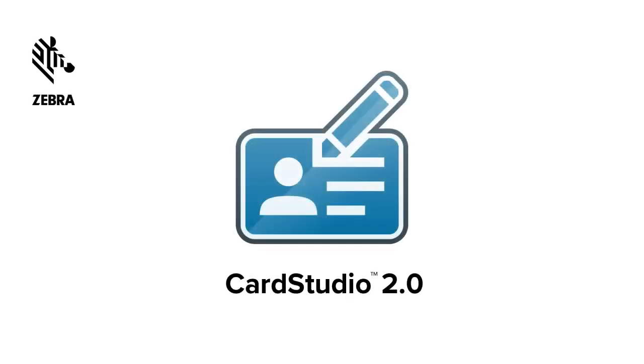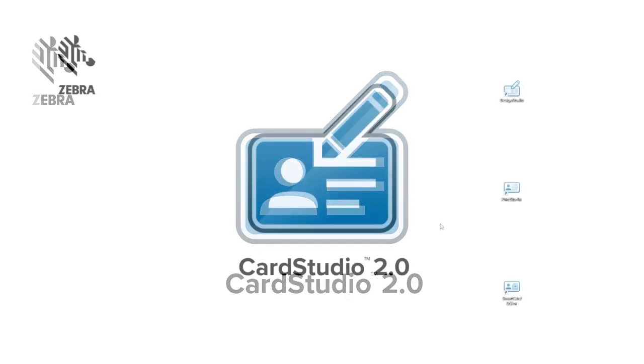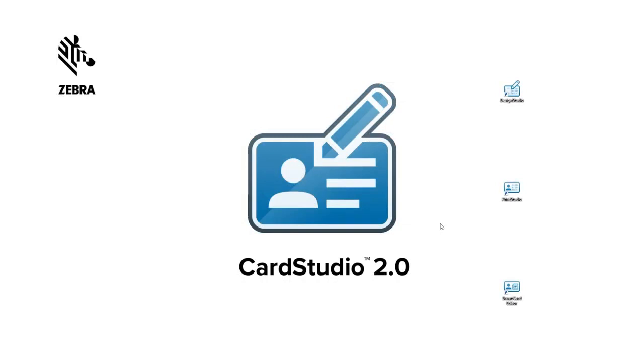Hi and thank you for choosing CardStudio 2.0. This video shows how to disconnect your license key from the software installation so you can use the license key on another PC installation.